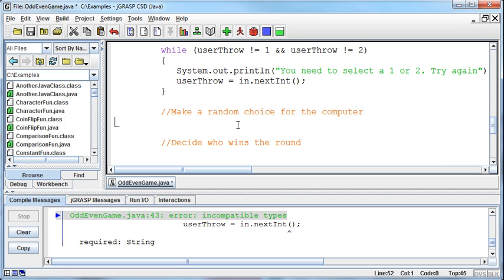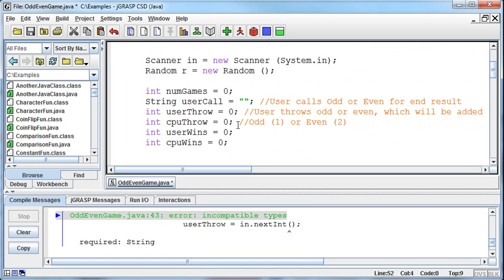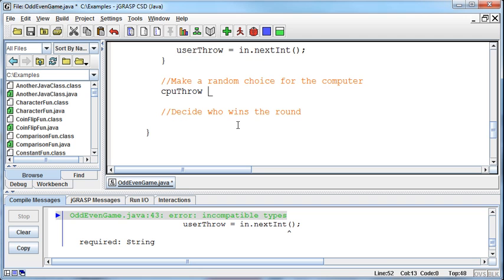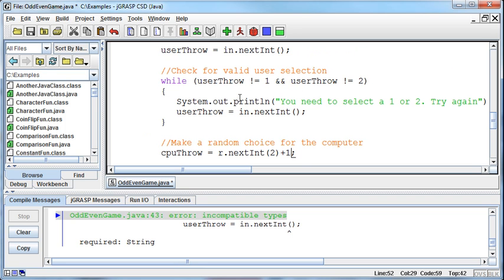We've got a one or a two, and then we're going to make a random choice for the computer. The variable is called cpuThrow. So I'll come down and say cpuThrow is going to be equal to a random number - r.nextInt out of two. The problem is that will give me a zero or a one, and really what I want the computer to be picking is a one or a two. How do I turn a zero or a one into a one or a two? After we've gotten the random number, we just add one to it. That will give us a one or a two. Now the computer's made its choice - there's no if statements there - and this to me is looking a little cleaner.